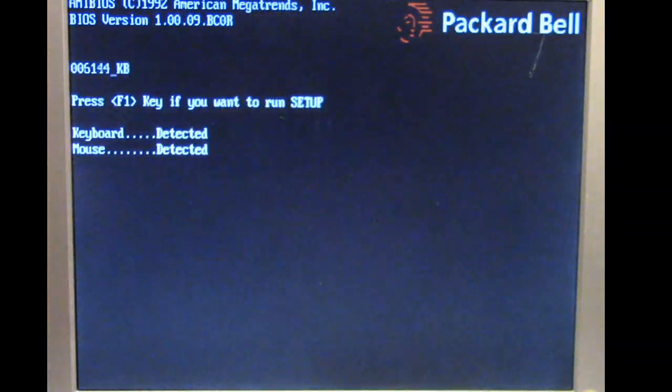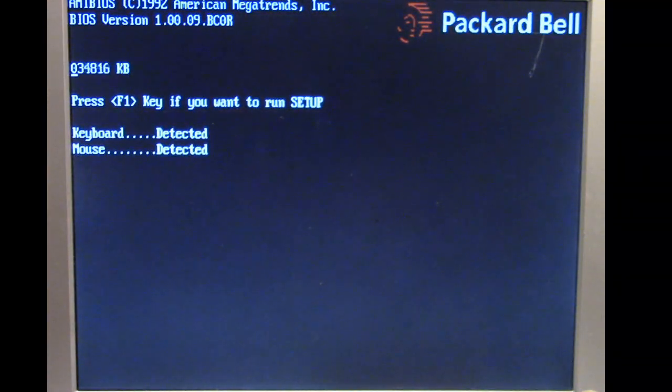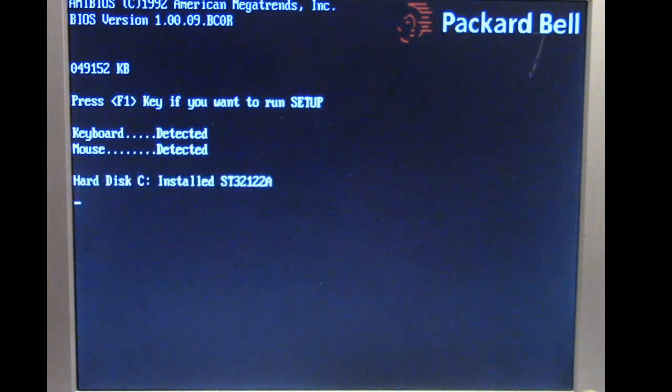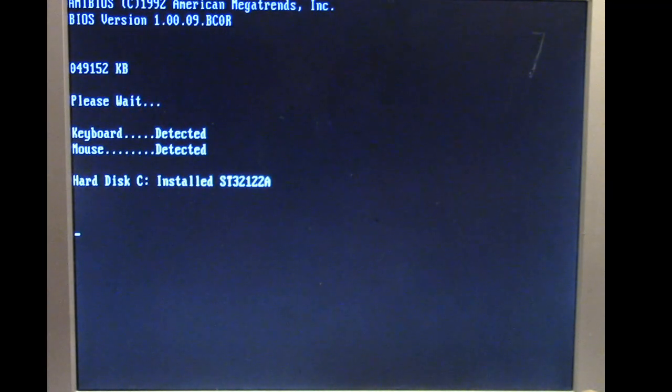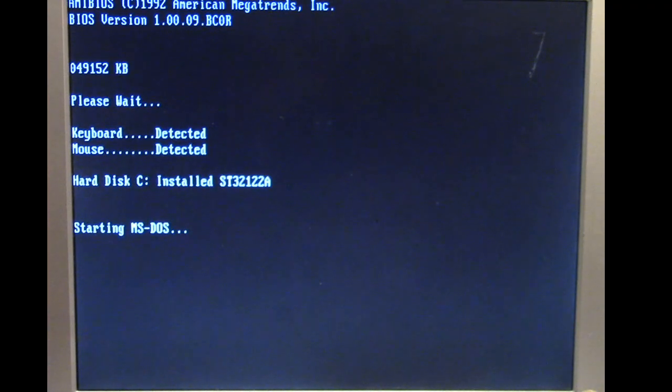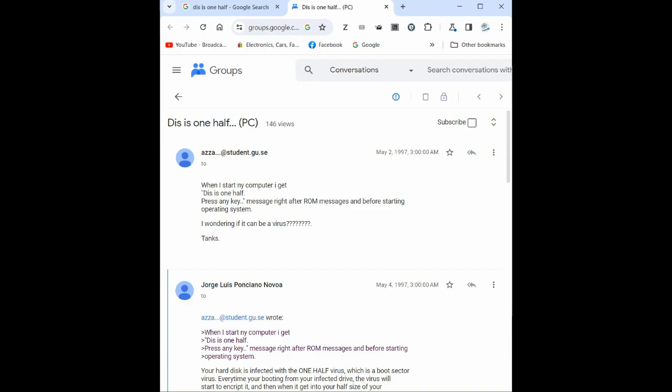It's interesting because there are cases of people that have gotten infected and gotten the payload of the One Half virus. There's actually a Google groups message board I came across where someone actually had the One Half virus appear on them after some time trying to figure out what it is. Of course they got help by immediately identifying what it is but yeah it's a proof of case of someone getting the One Half virus.